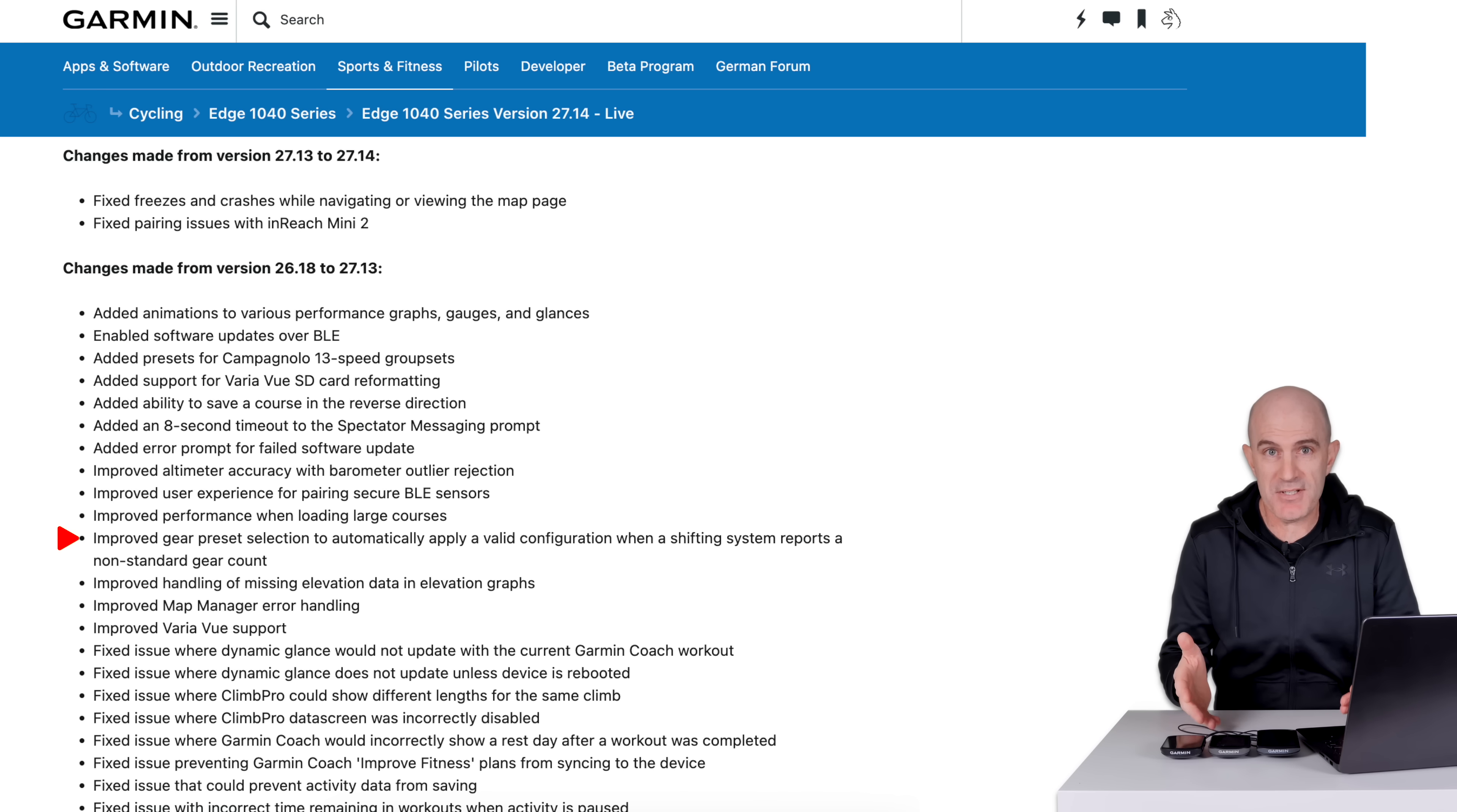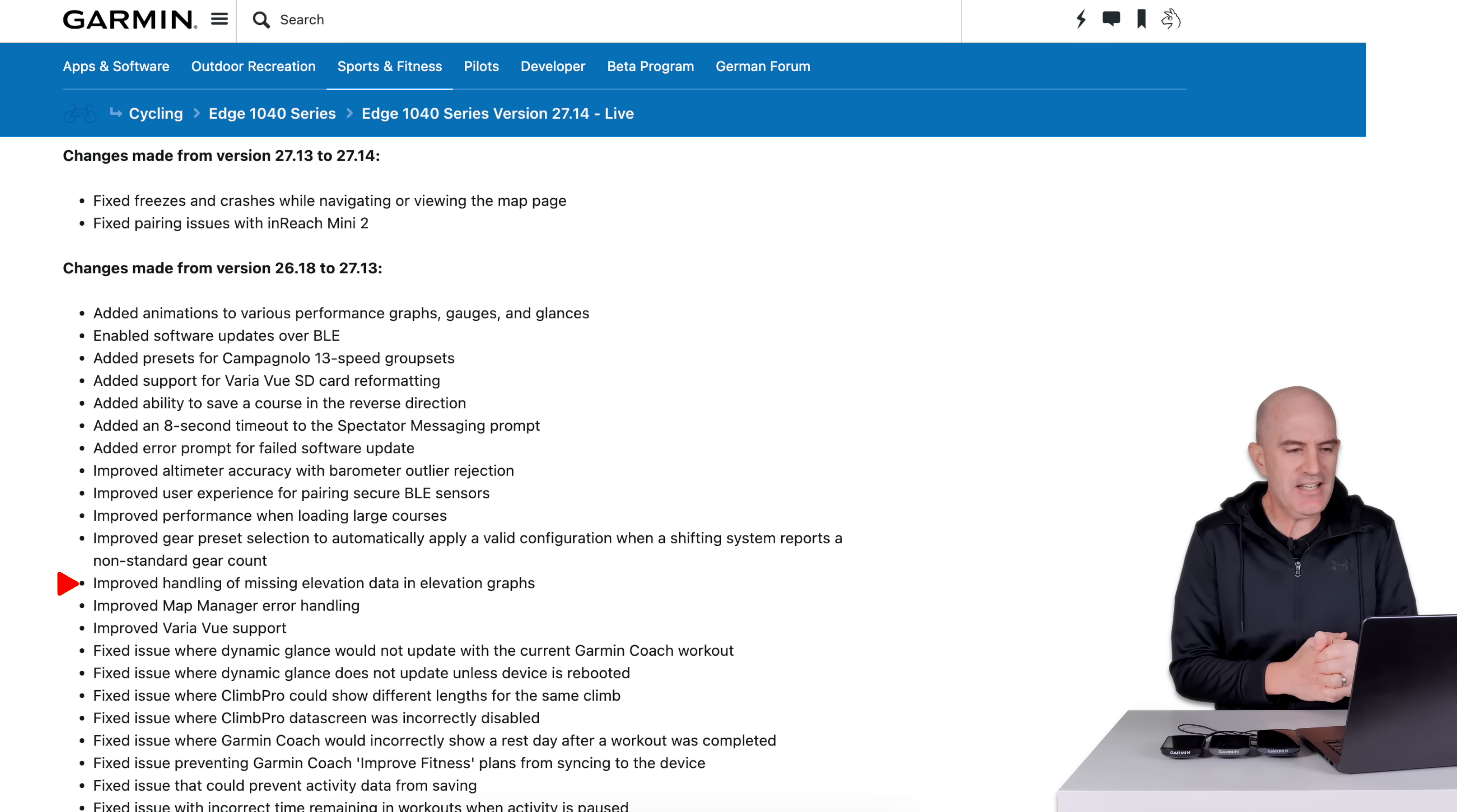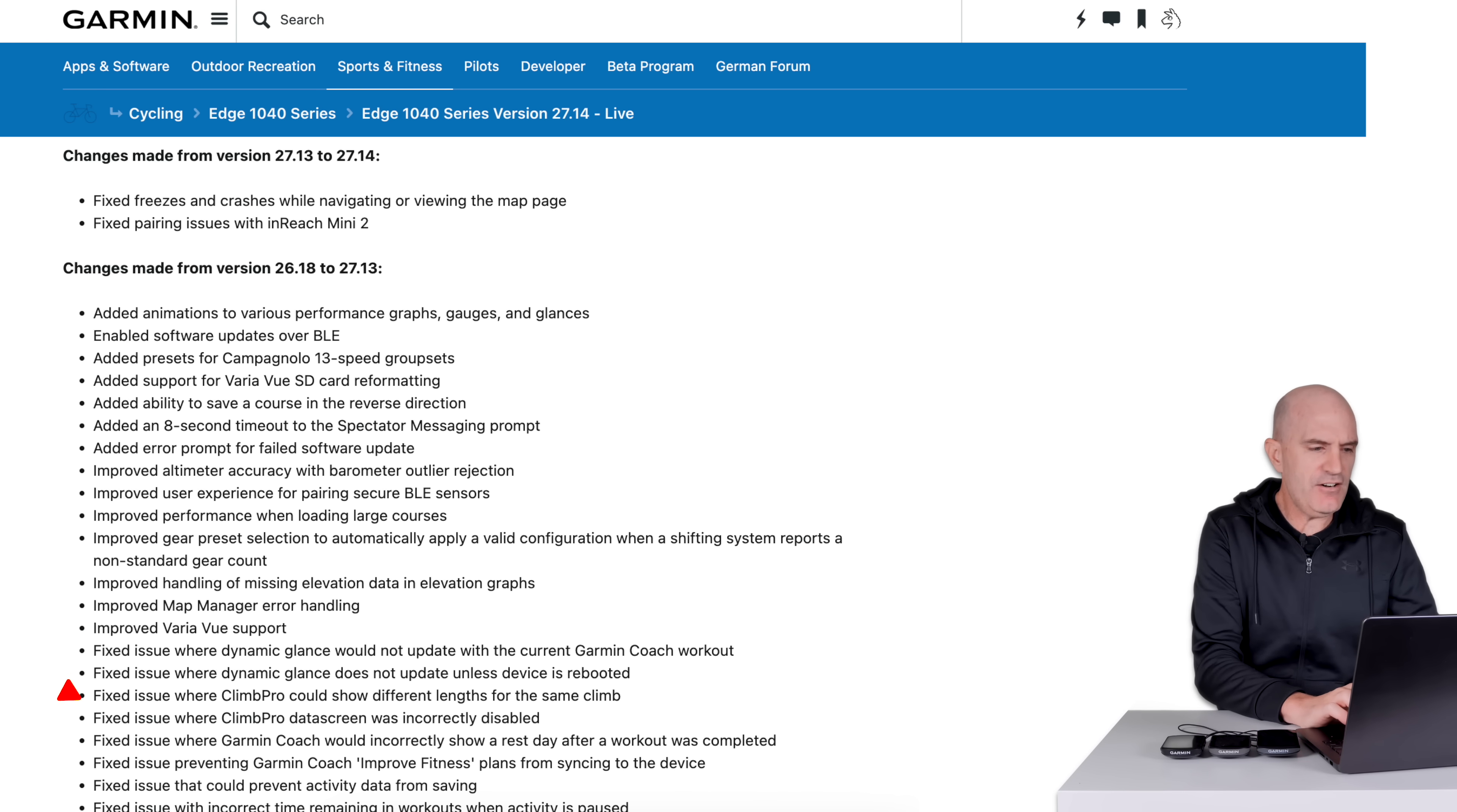Possibly related to other group sets now coming to the market. Reporting gear numbers, which are, I guess, outside of the norm. 14-speed group sets we've seen at China Cycle just the other week. I'm not quite sure if that's their definition of non-standard, being not Shimano, not Campagnolo, not SRAM. But anyhow, we'll see how that goes in the near future. Improved handling of missing elevation data in elevation graphs. Improved map manager error handling. These units can now update maps via Wi-Fi. I wouldn't suggest doing it. Some of those maps can be quite large. We'll dig into that in a moment. Improved Varia view support. This little puppy right here.